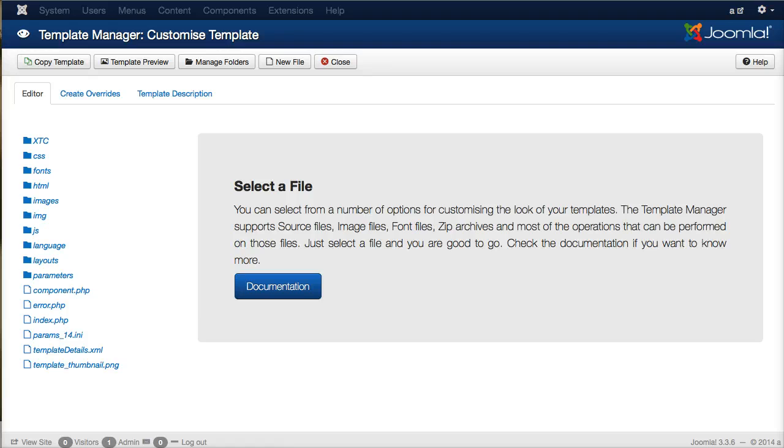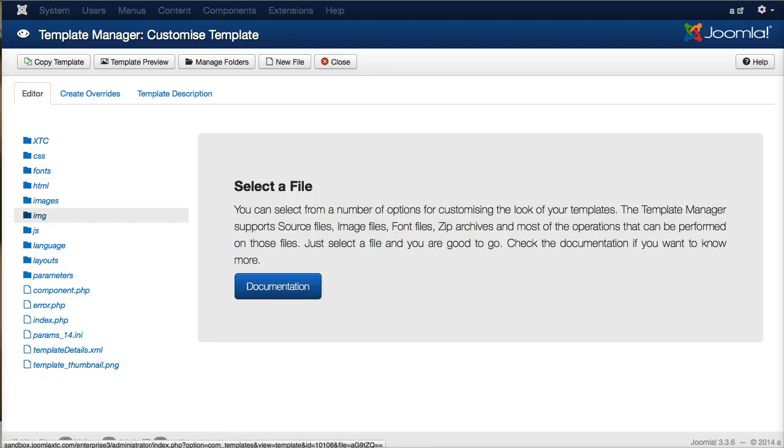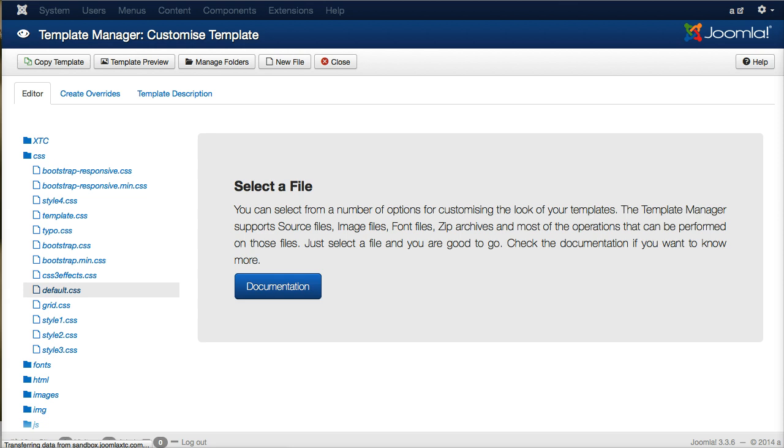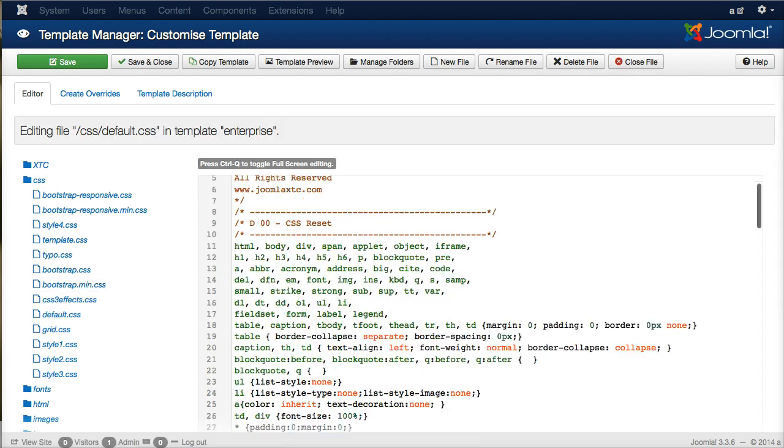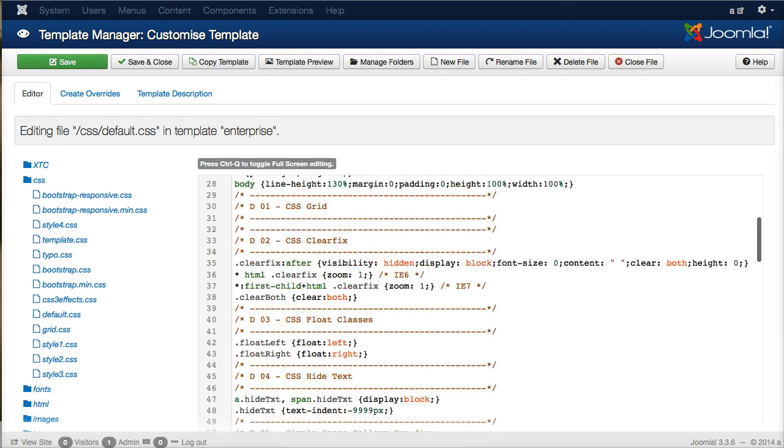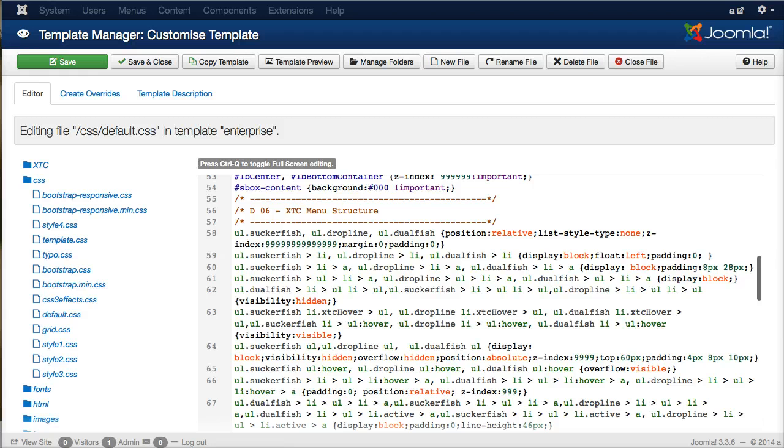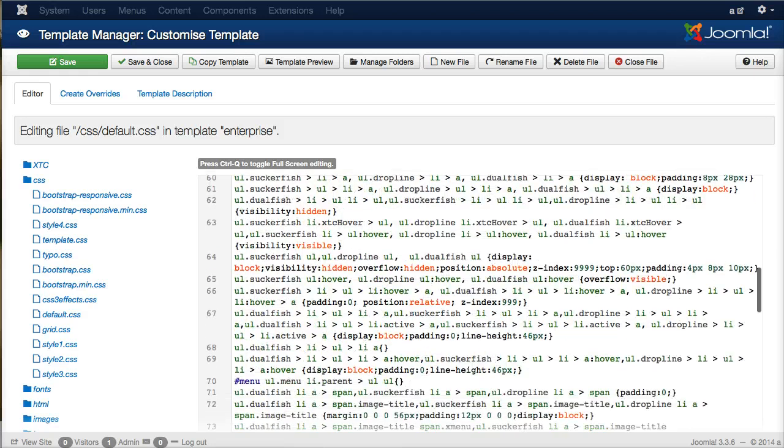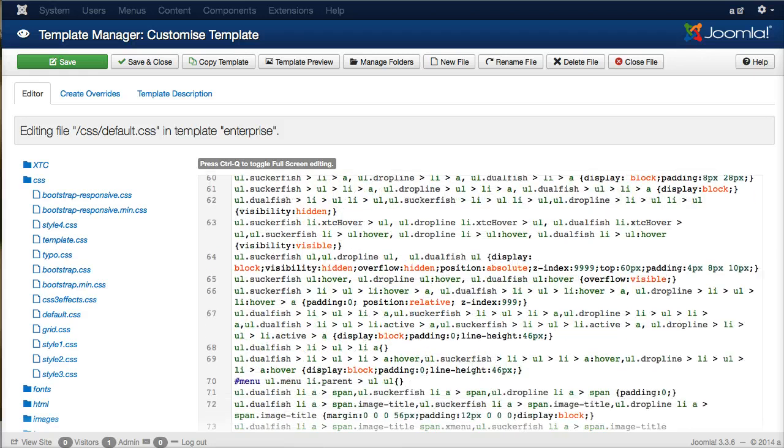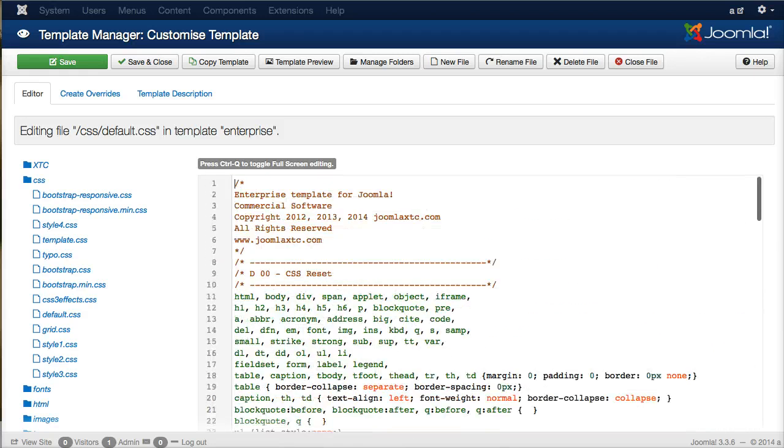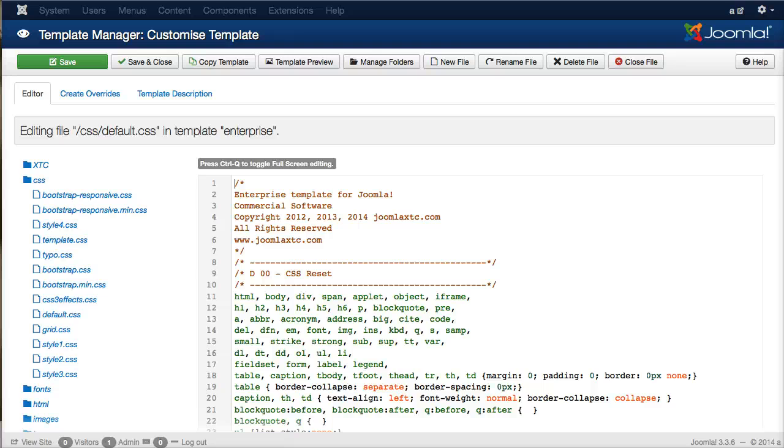And now you see right here, here are all the files inside the template. So, if we want to edit the CSS, we can just open this folder up and load up the default CSS. As you see here, here's the default CSS, just like any editor you would use with line numbers and everything. And you can toggle for full screen editing and then you can save.